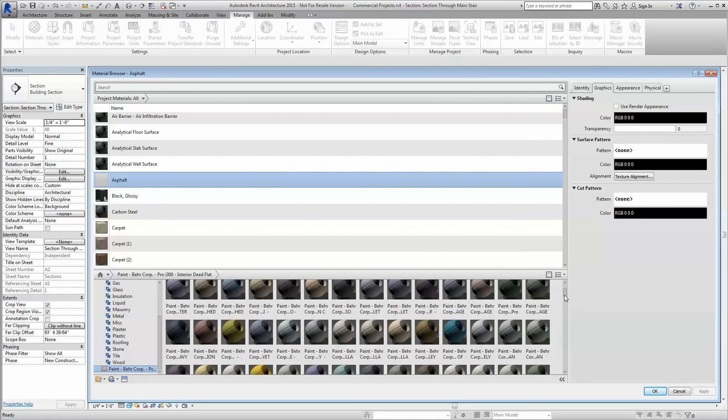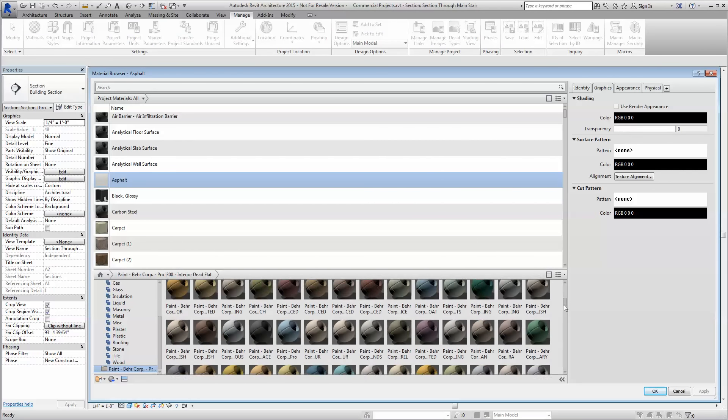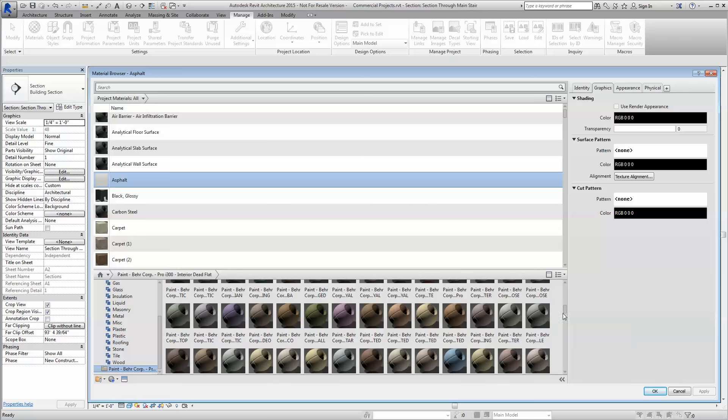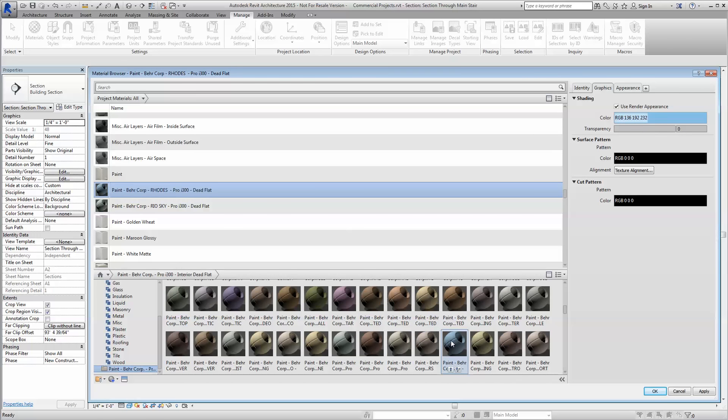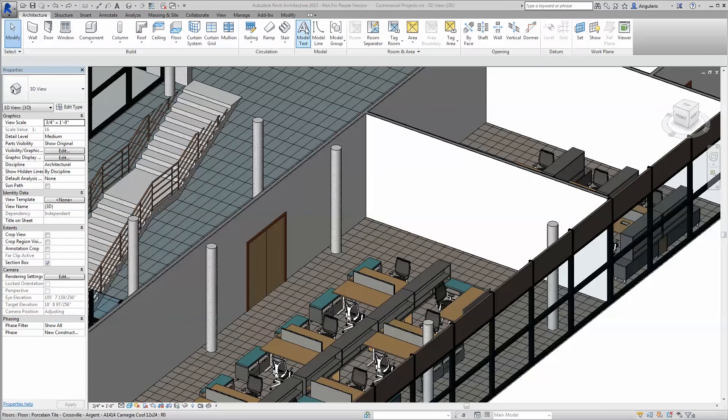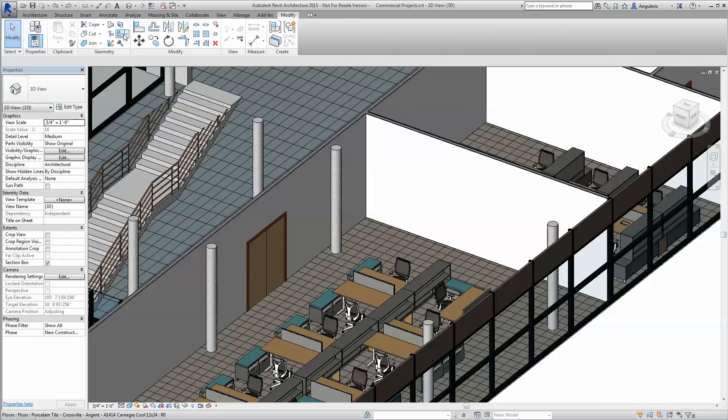You can even rename the library as you see fit for your particular project. Designing with Bayer couldn't be easier.